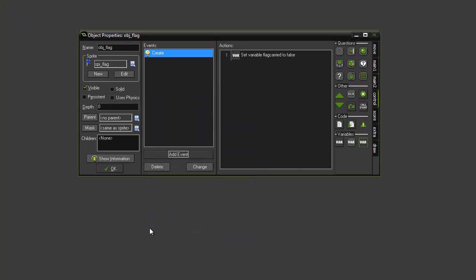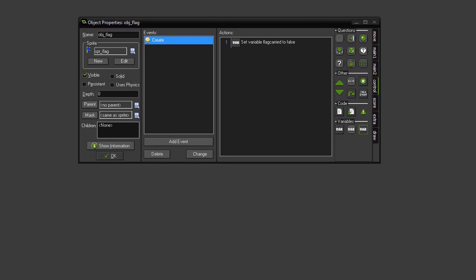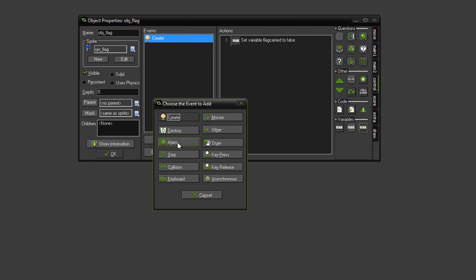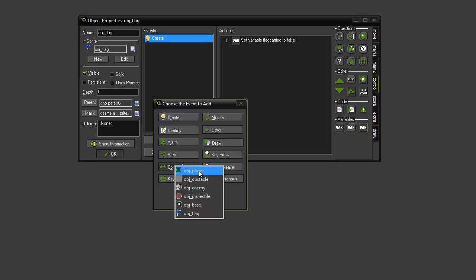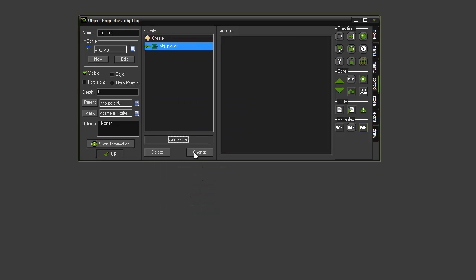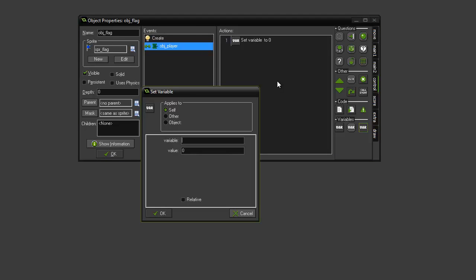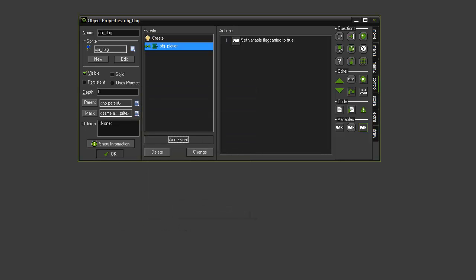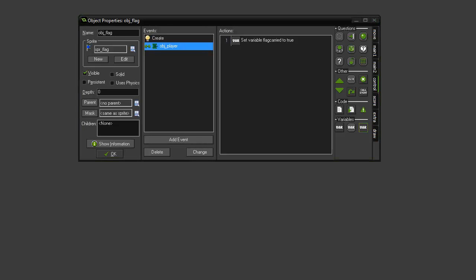We're ready to move on to carrying the flag. We're going to add a collision event and it's going to be when it collides with obj_player. We want it to be able to pick up the flag and change that variable. So again, we're going to have a set variable and that set variable is going to be flag_carried, and that's going to be set to a value of true. When the flag is touched by the player, it will change that variable to be true.